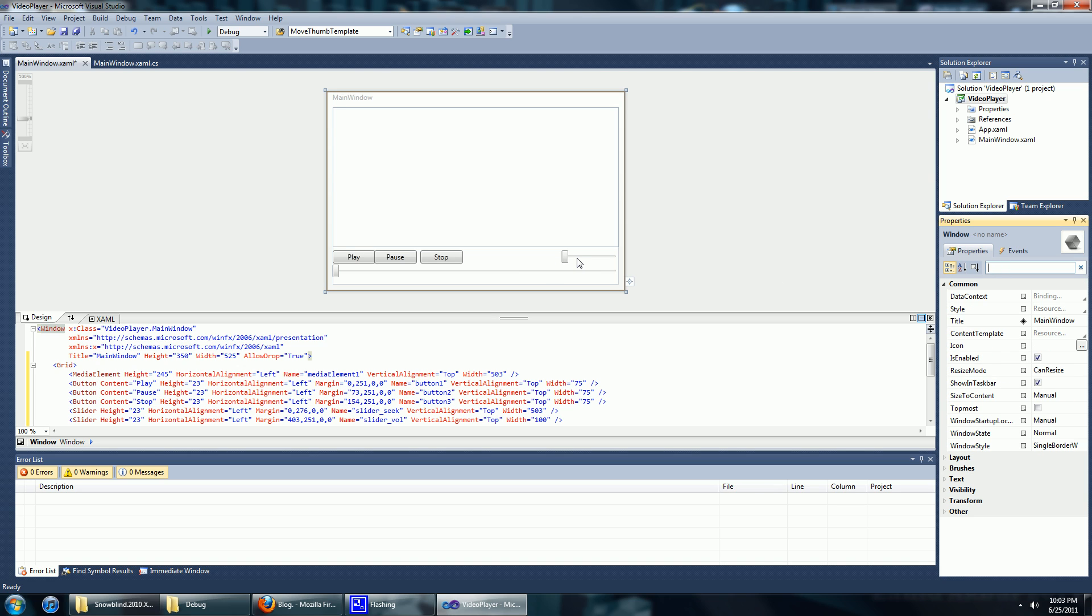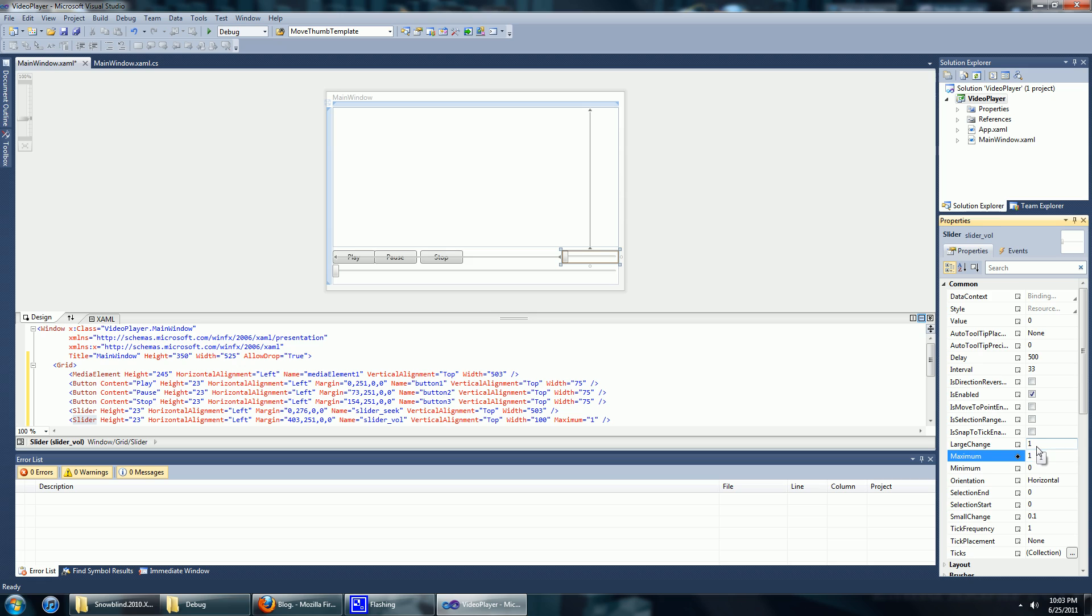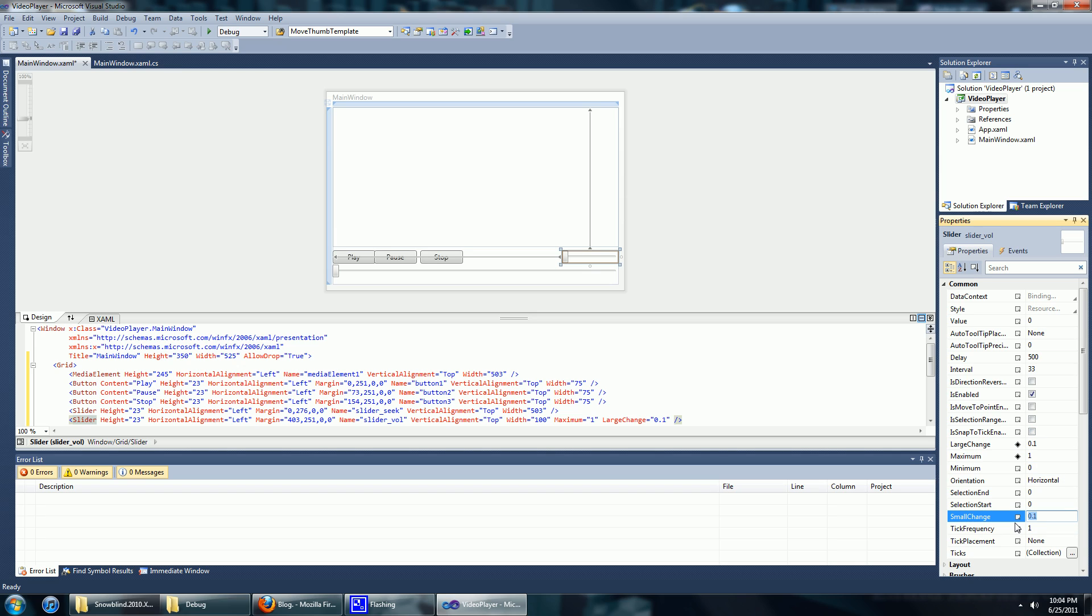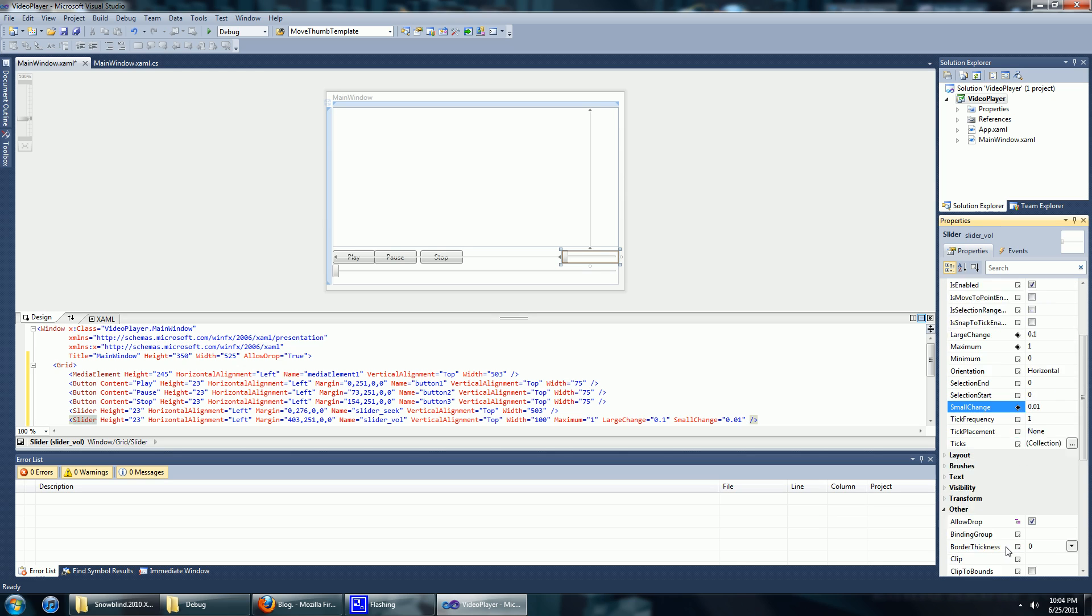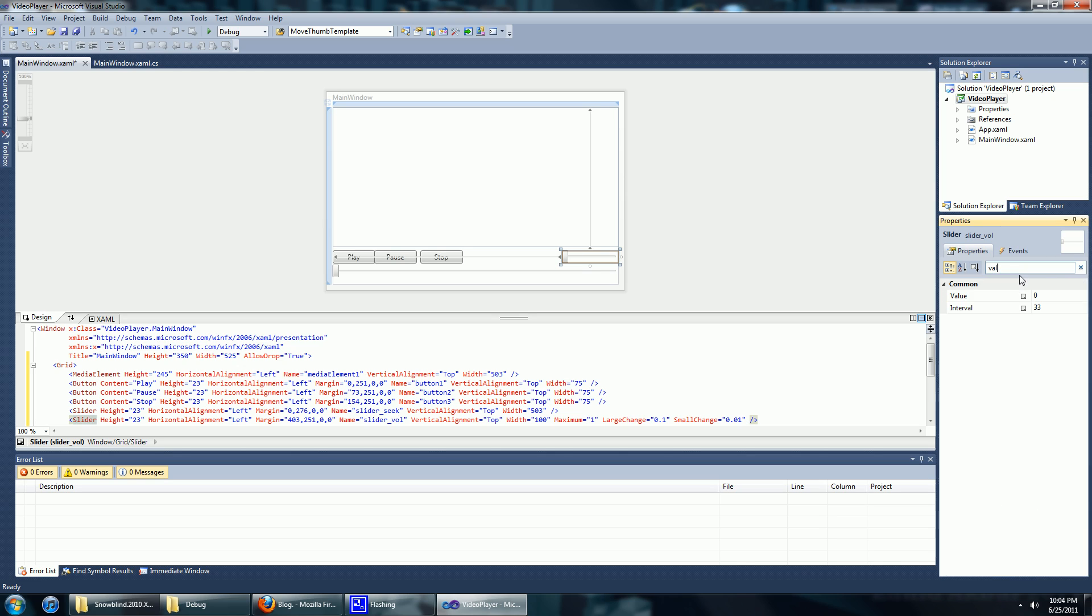So for your volume control slider, we want to change every value. Change the maximum to 1, the large change to 0.1, and the small change to 0.01. We want the default value to be 1.